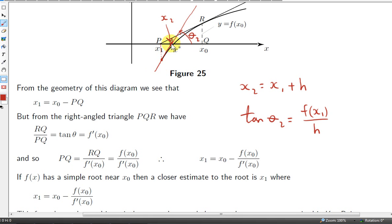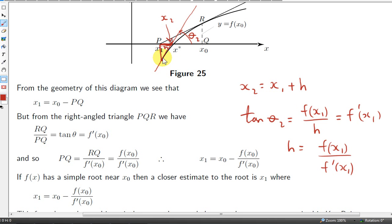Let's call this horizontal distance h. The tangent makes angle θ₂ with the positive x-axis, and tan(θ₂) = opposite over adjacent. This side is just the value of the function at x₁, or f(x₁), divided by the adjacent h. We know that tan(θ₂), the slope of the tangent at x₁, is the derivative f'(x₁). Rearranging gives us h. We note that f(x₁) is negative, and adding h onto x₁ gives x₂.